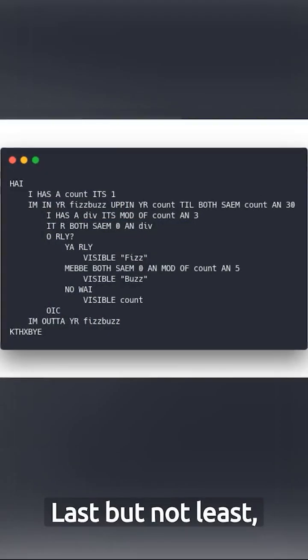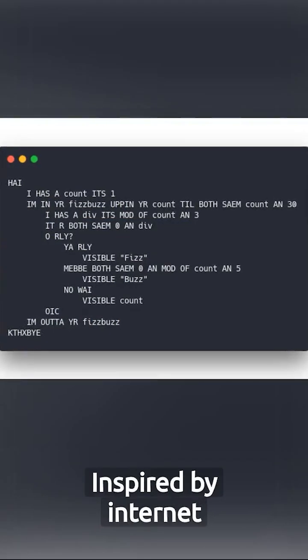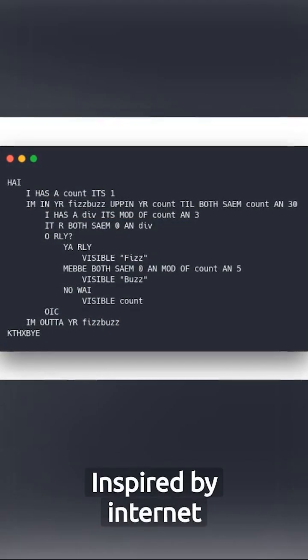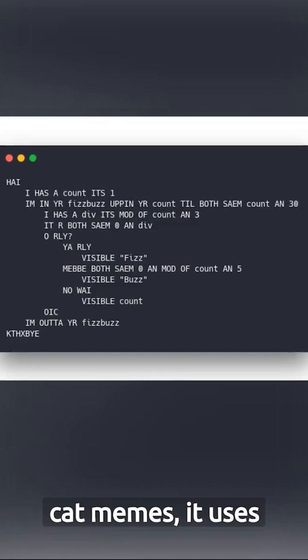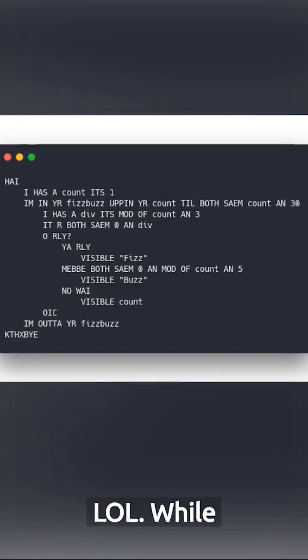Last but not least, we have lolcode. Inspired by internet cat memes, it uses phrases and syntax that'll make you lol.